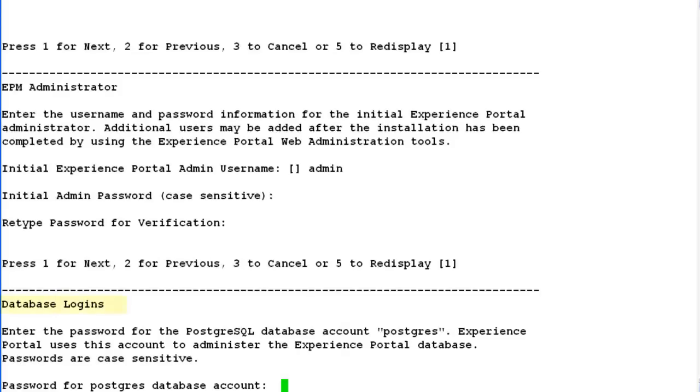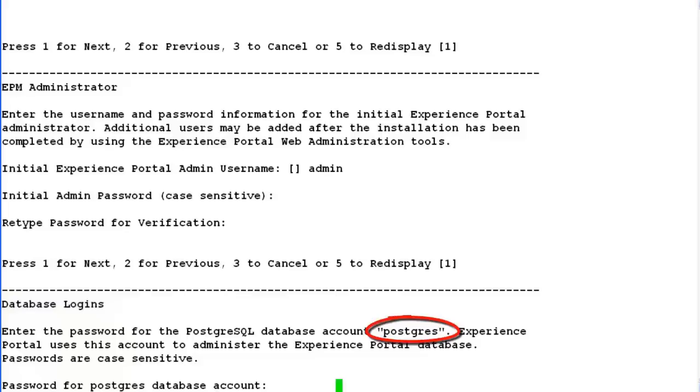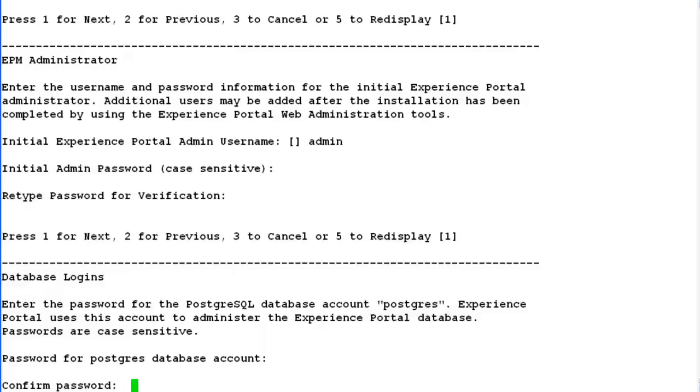Here we have to provide a Postgres database account password. The username will be taken as Postgres only. We have to provide a password for this. Enter the password here, then re-enter the password here to confirm.